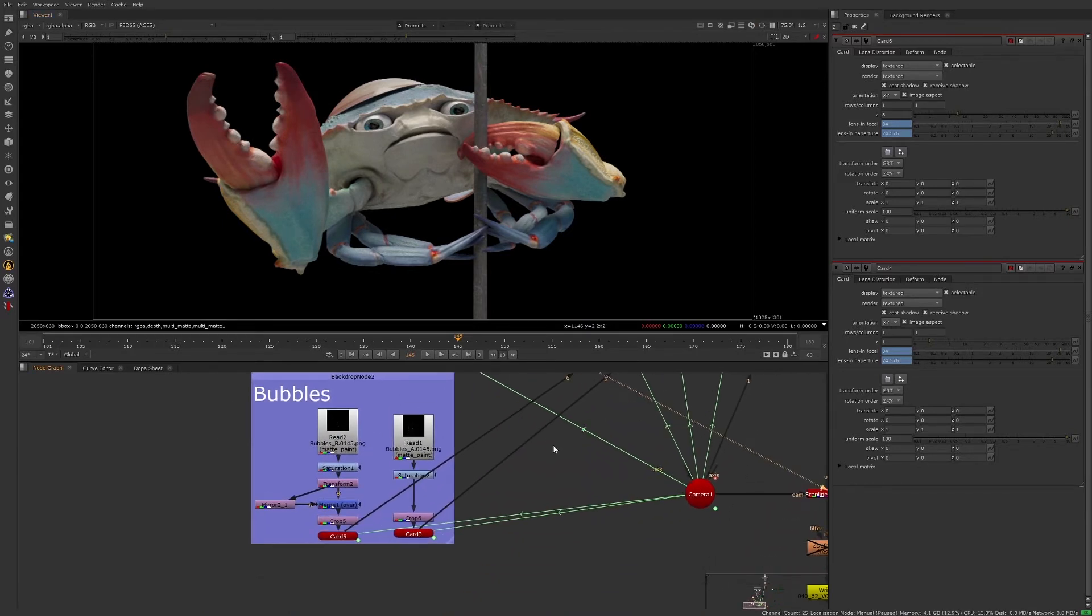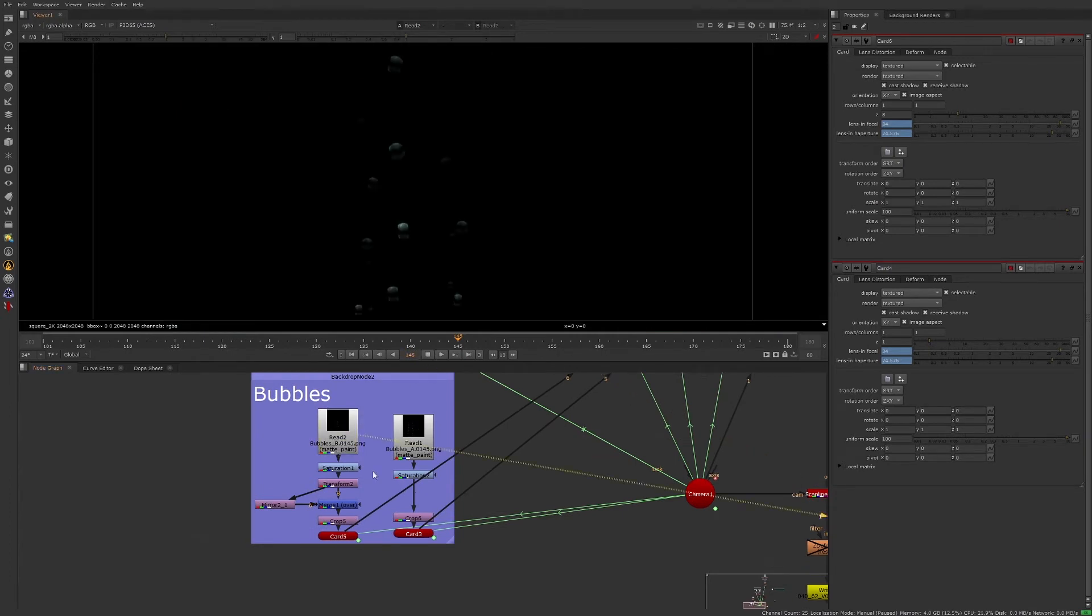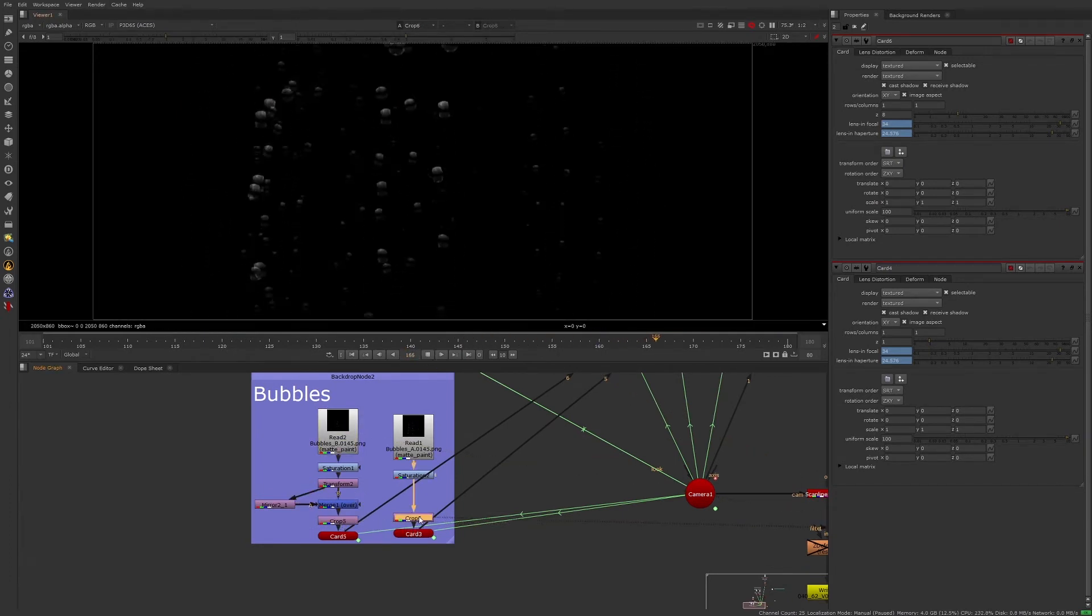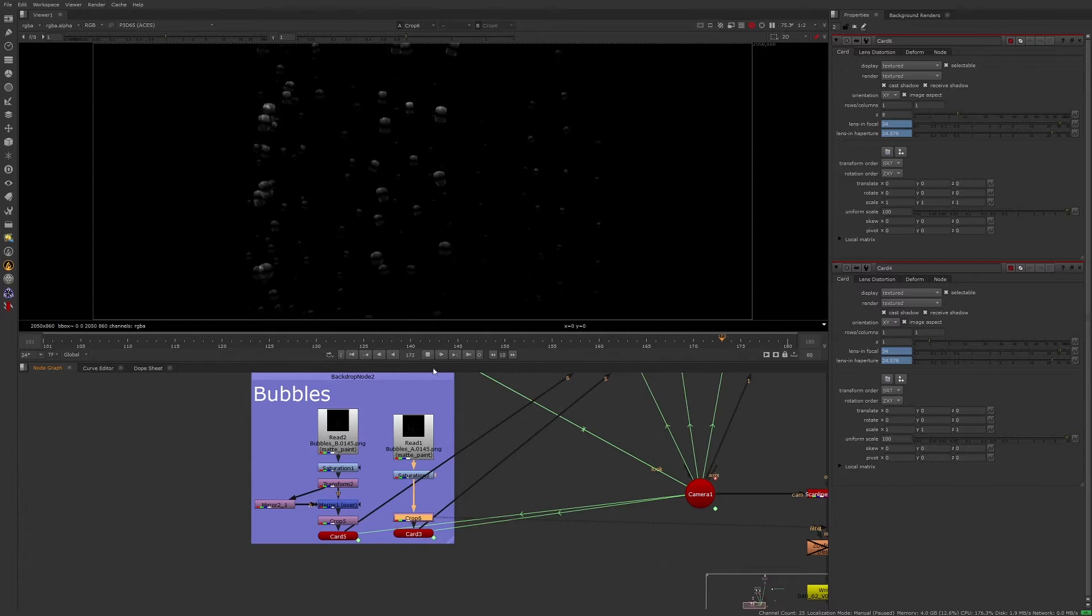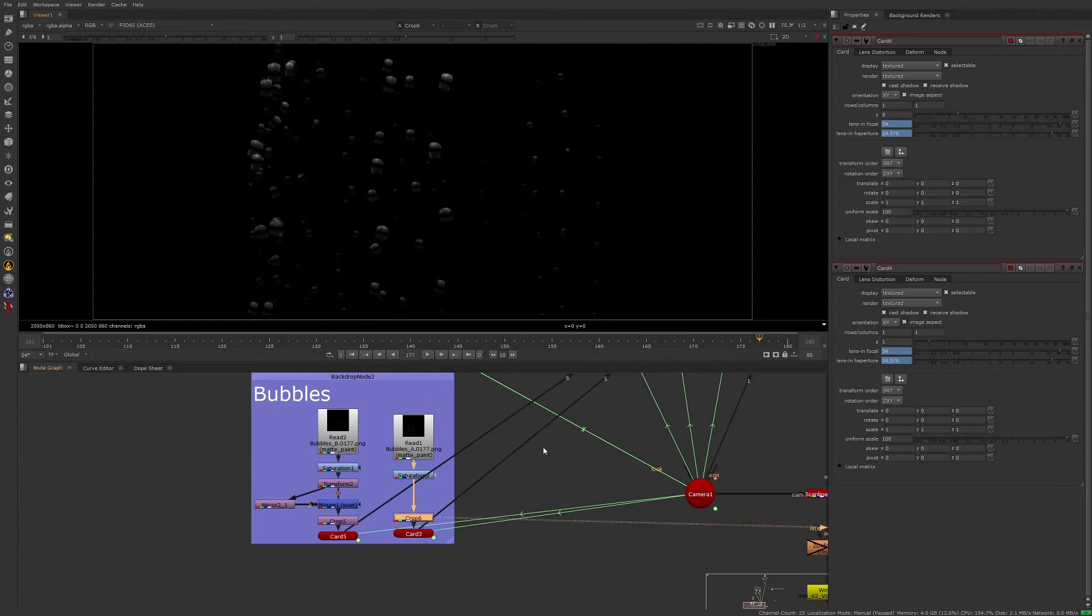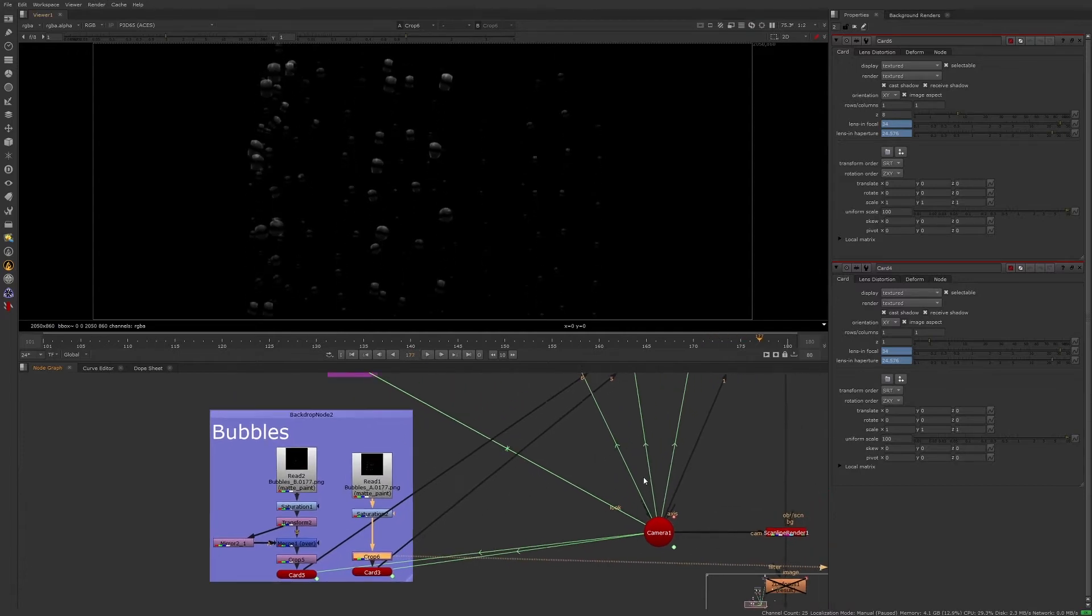Last but not least, we have a couple of different renders of animated bubbles we are adding to the environment. Now that we've checked out all the elements we are working with in the script, let's see how it all comes together.